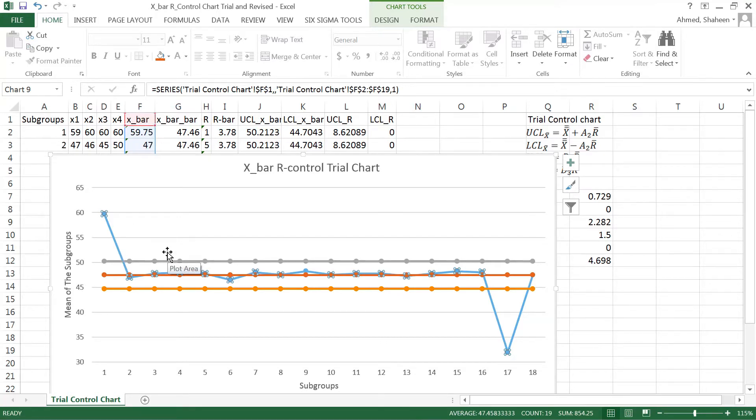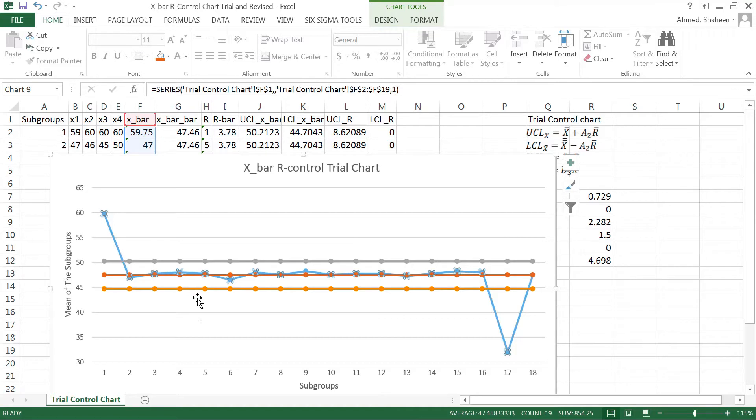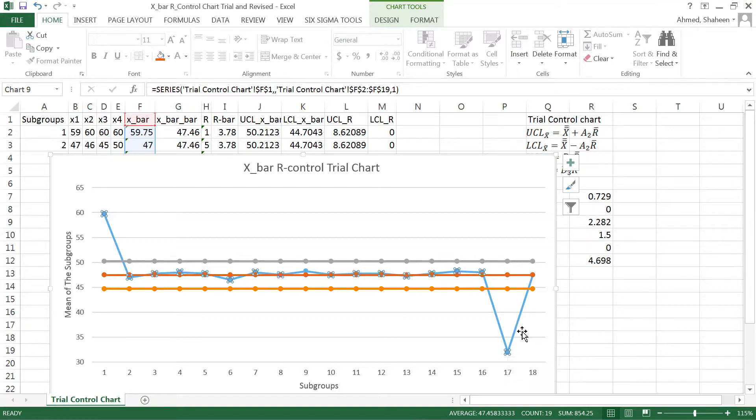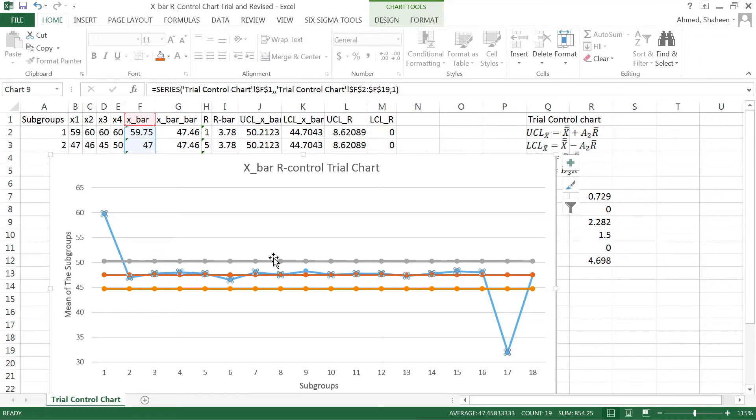Now this is called trial control chart because it is based on the raw data. Data always has some type of outlier. For example, this point number 1 and point number 17 is out of control. Now if there is an assignable cause, some kind of cause causing this point going beyond the control limit, then we can delete that point to clean the data.